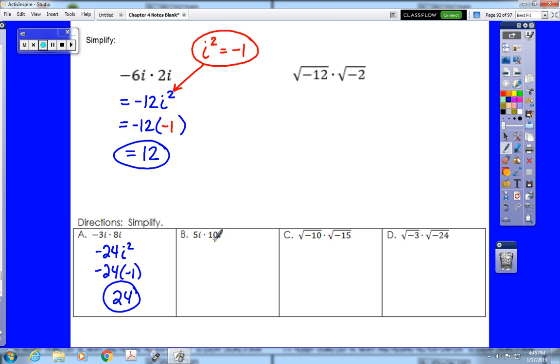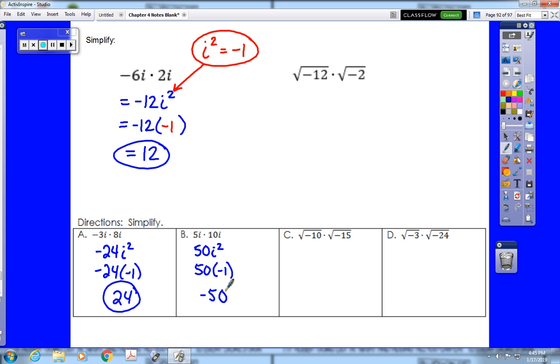For example b: 5i times 10i gives 50i squared. i squared equals negative 1, so 50 times negative 1 is negative 50.